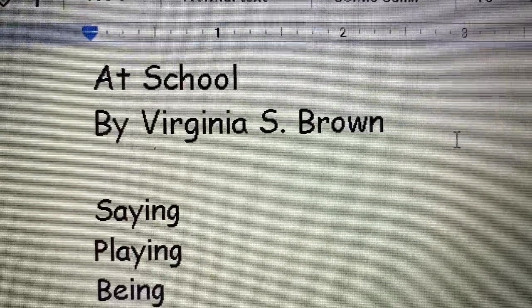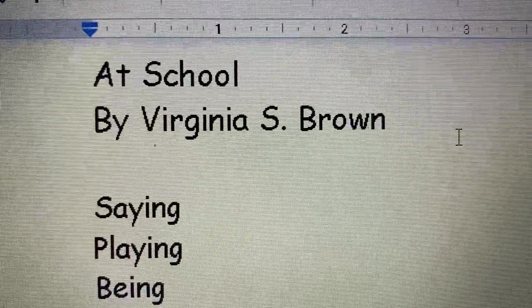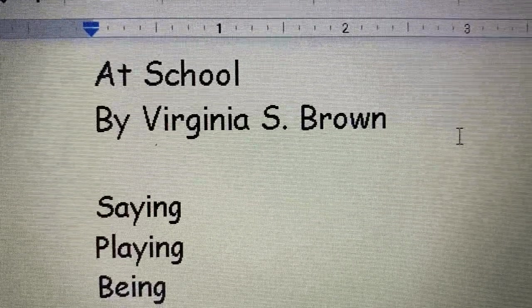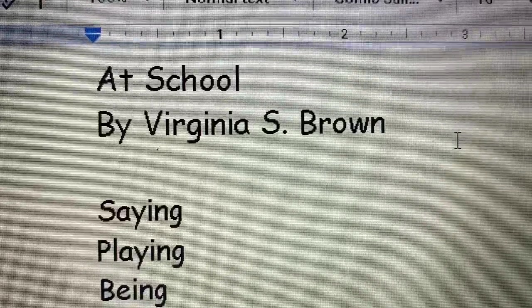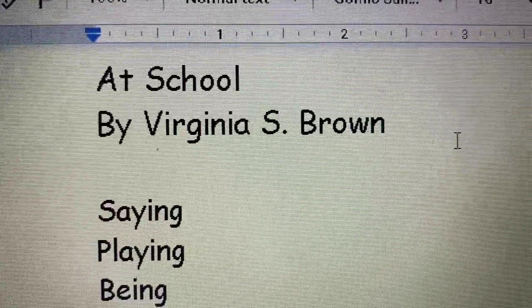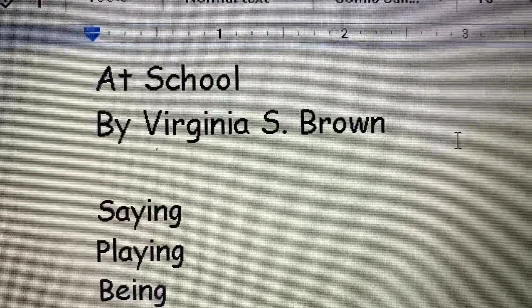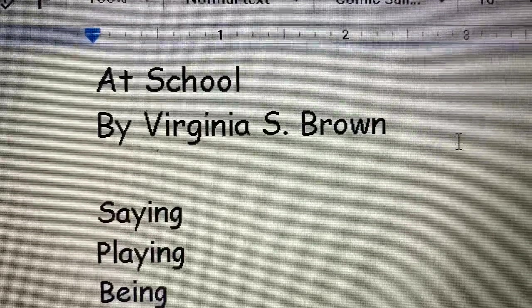Good morning, kindergarten. Our poem today is a poem by Virginia S. Brown called At School.